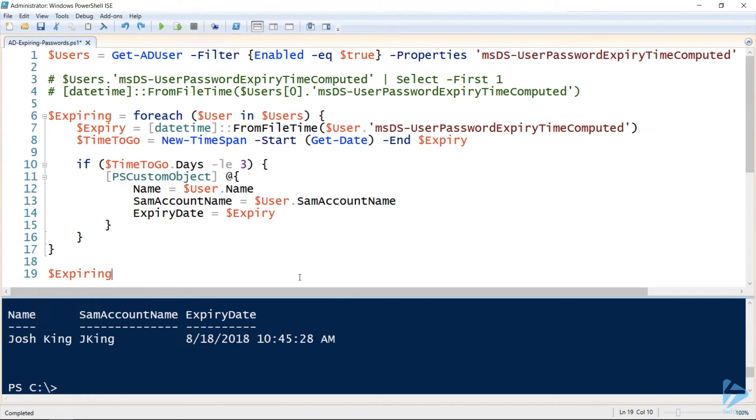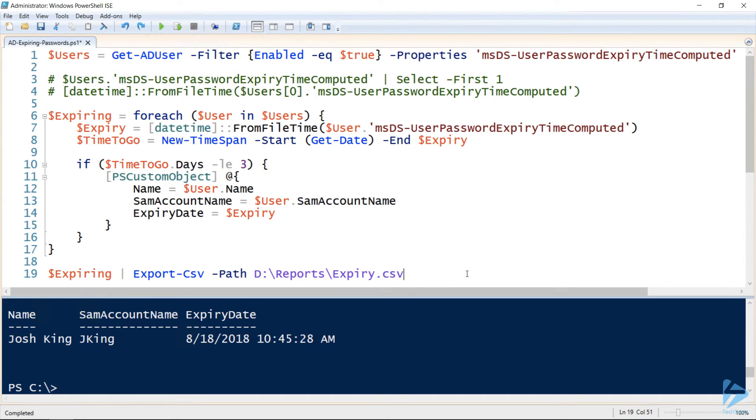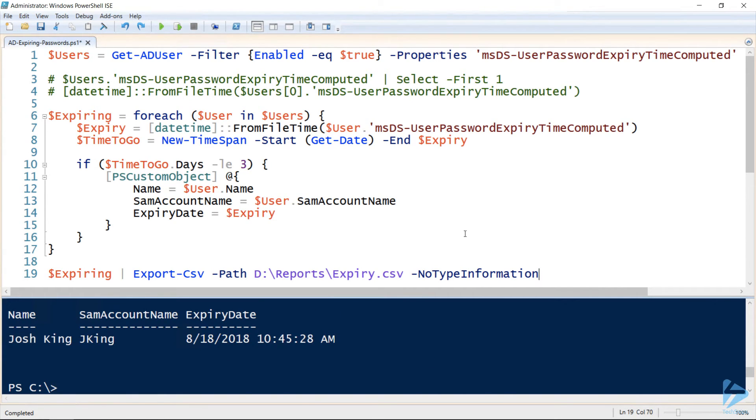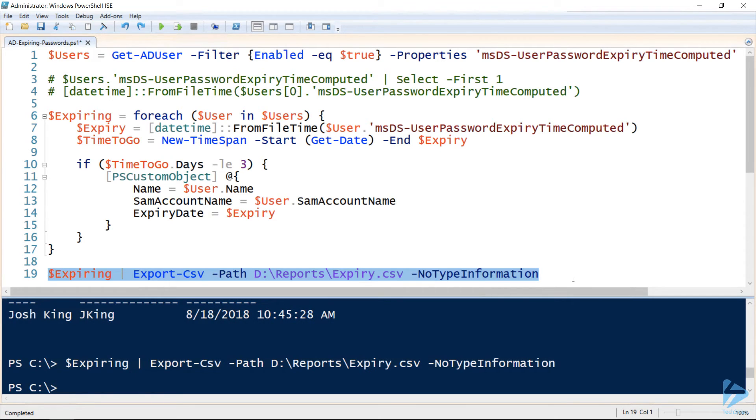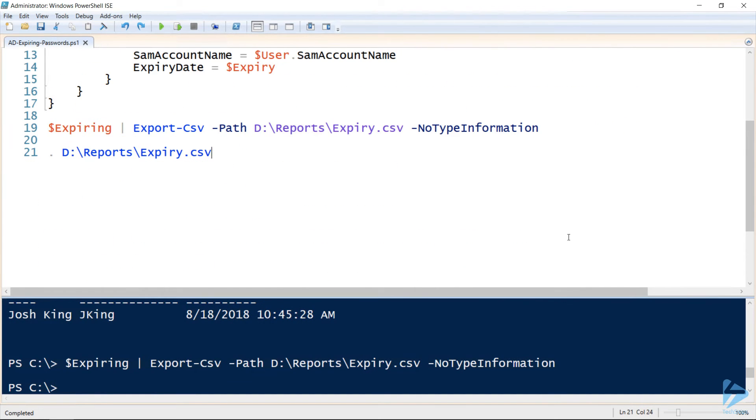Now let's export this list of users to a CSV file, providing a path to where we want the CSV file saved and indicating that we don't want any type information at the top of the CSV file. So we can run that export and finally have a look at the contents of that CSV file.